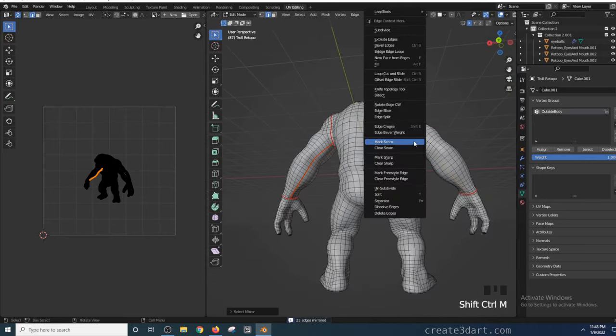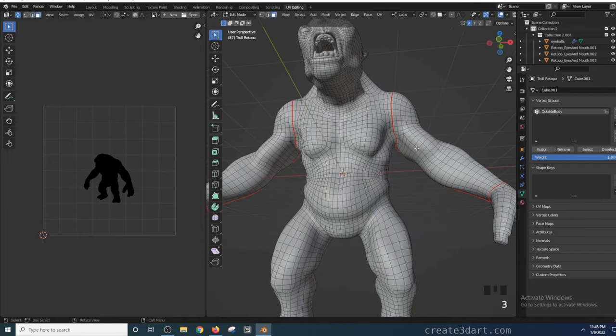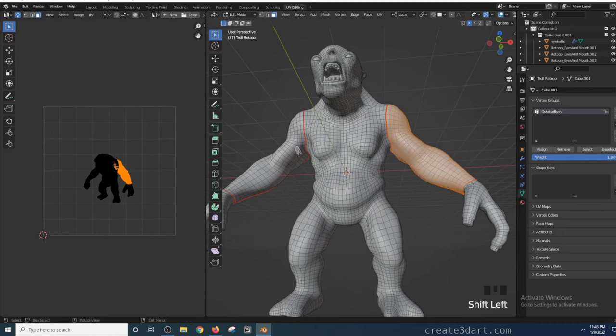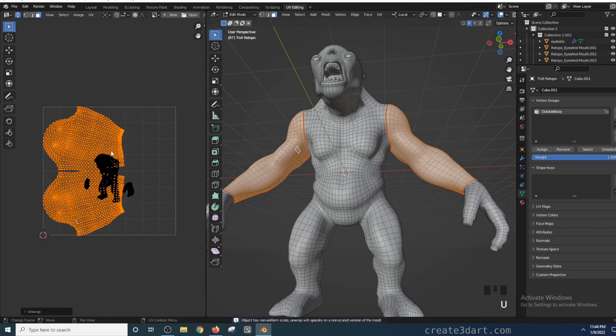Alright, now that the first set of seams are established, I can now begin to unfold them. In the 3D view, if I select one of those faces and press L, it will select those linked faces that are contained within those seams. The selected linked faces will then be the UV islands if you right-click on the UV Editor and select Unwrap.